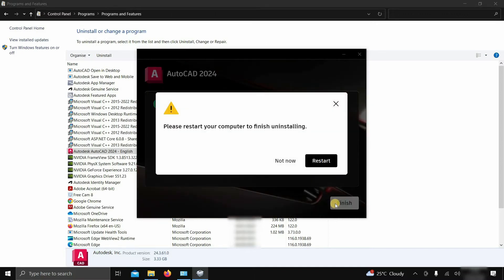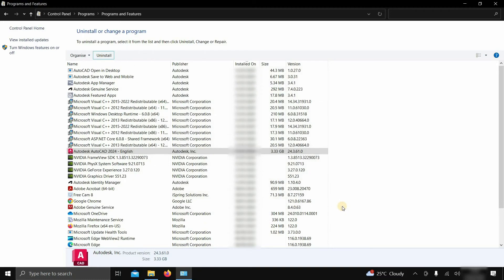After successful uninstallation, it may ask for a system restart. For the time being, click Not Now, then click Finish.